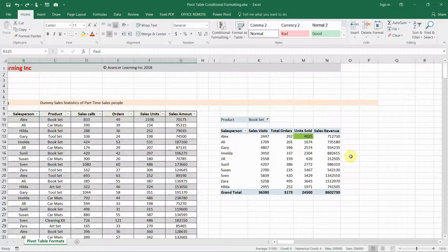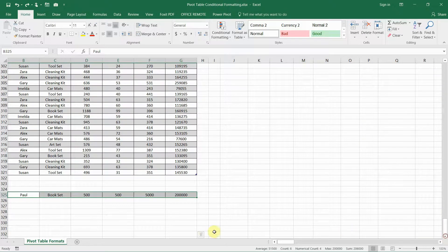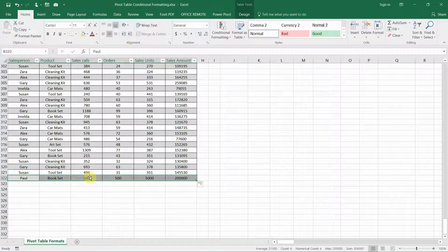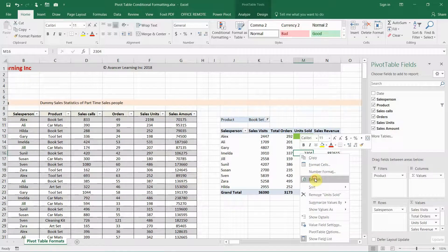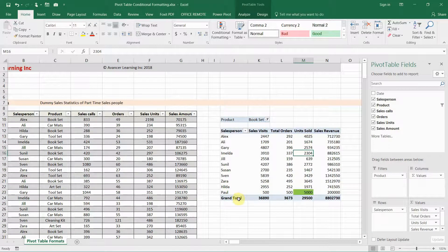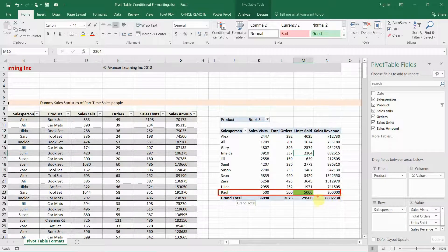Just as before, let's add some data to this pivot table and see if the conditional formatting includes new data that is added. I'll scroll to the bottom of the data set and add one row for Paul with 5,000 units sold — that should be the maximum. Going back to the pivot table and refreshing it, Paul's data is now included and has been correctly highlighted as the maximum of the group.